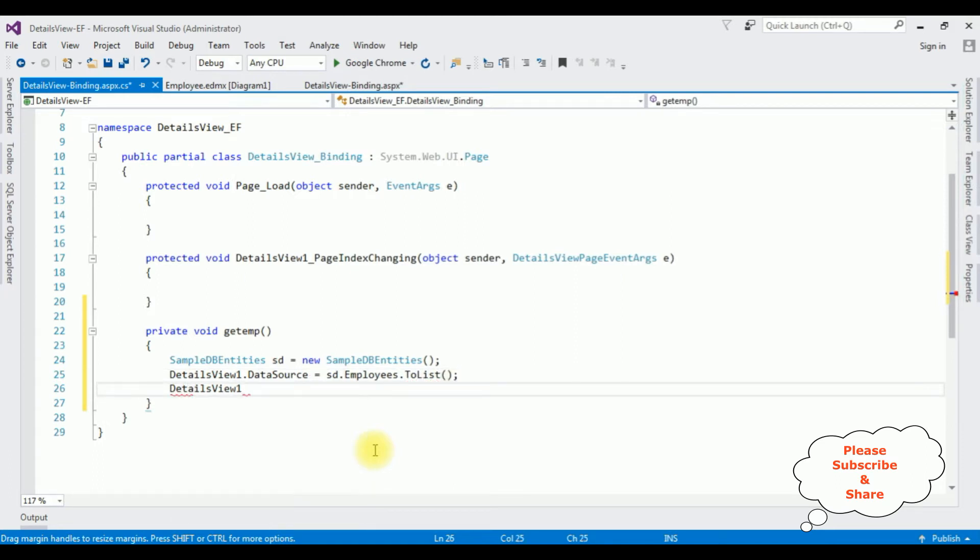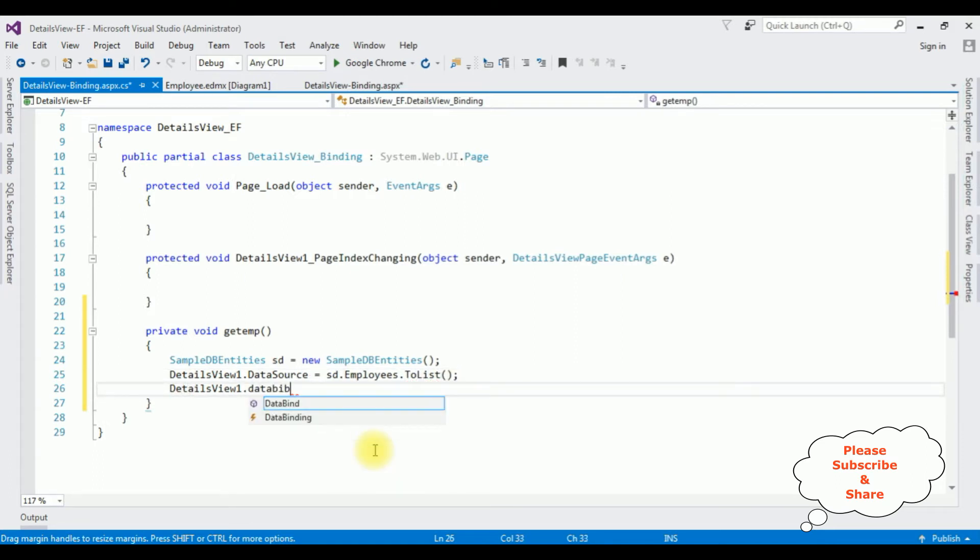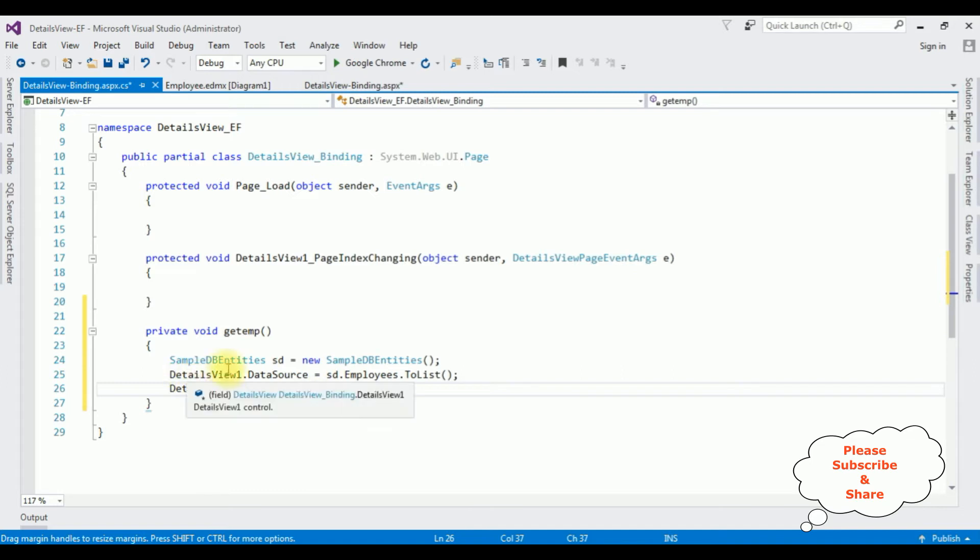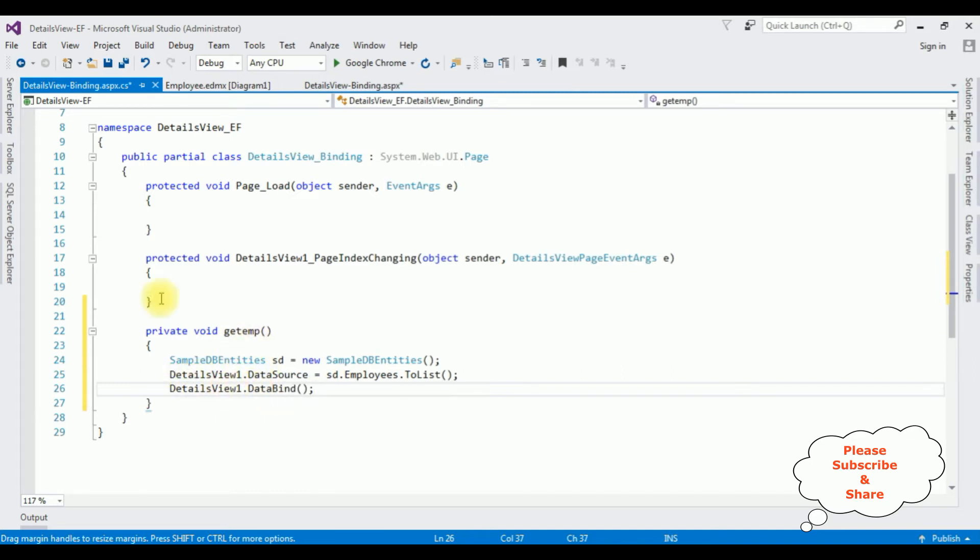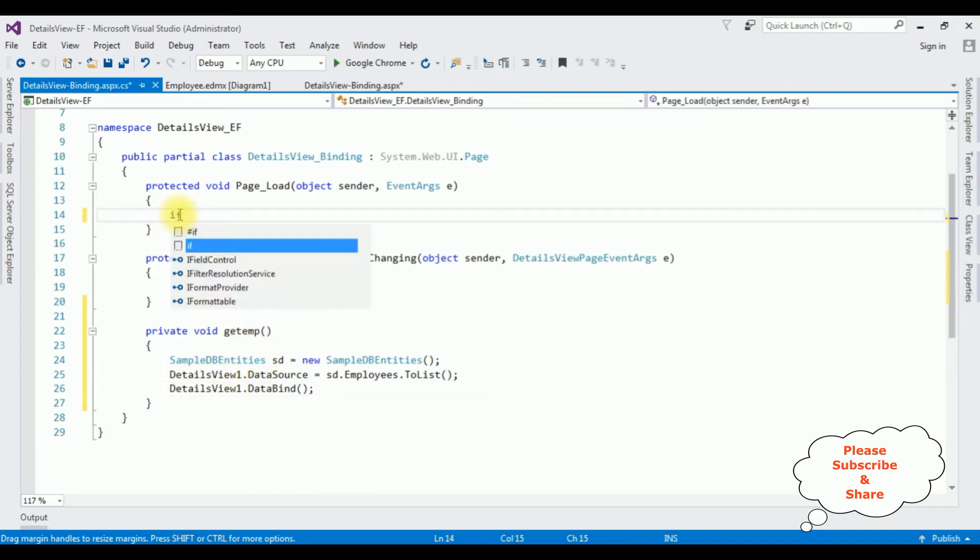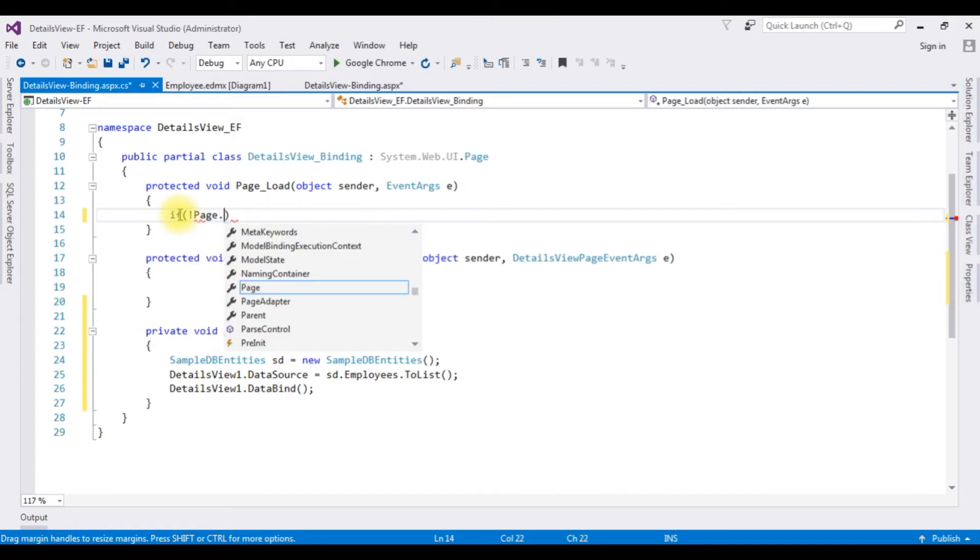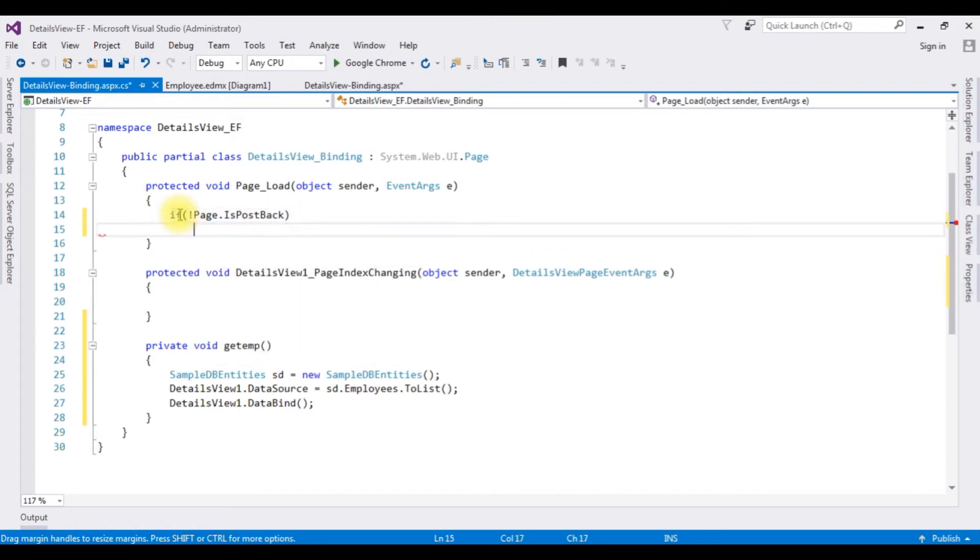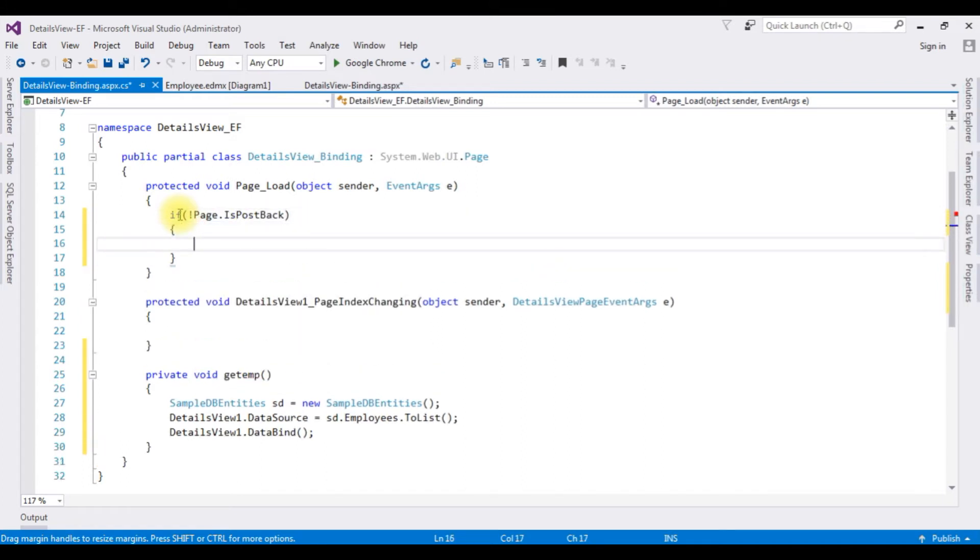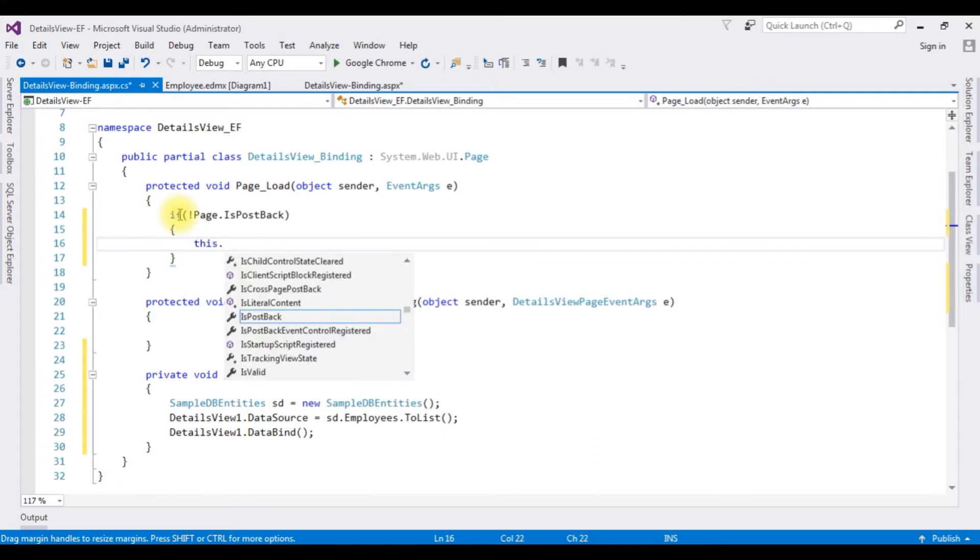DetailsView.DataBind method. That's it, we have bound the employee details into this details view control. Now in the page load, if not Page.IsPostBack, I'm calling this.GetEmp method.